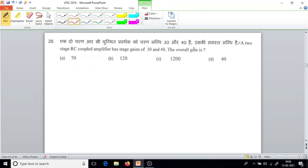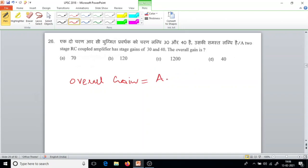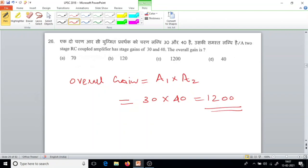Question number 26. A two-stage RC coupled amplifier has stage gains of 30 and 40. The overall gain equals the product of each stage gain — A1 multiplied by A2, that is 30 multiplied by 40, which gives 1200. Wait, the total would be 1200. So the answer is option C.